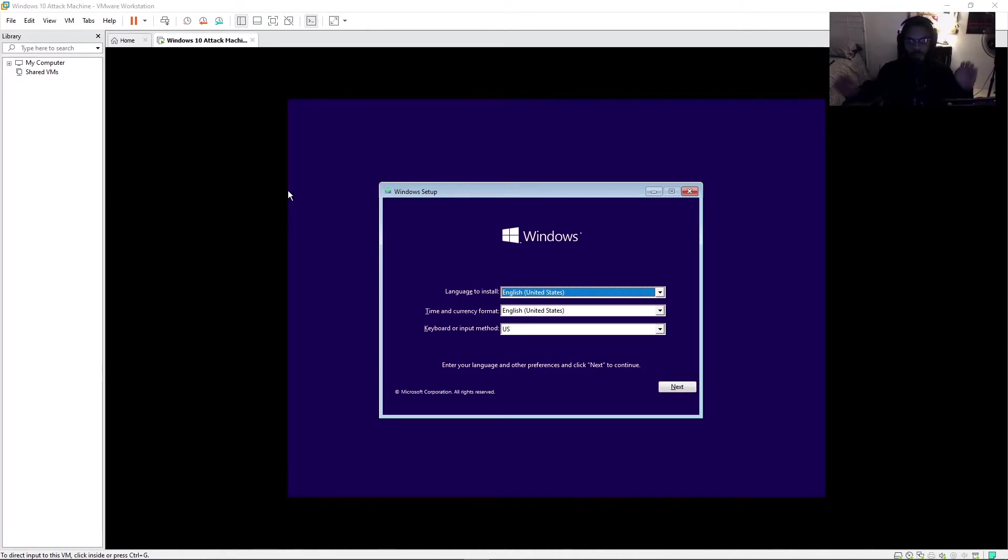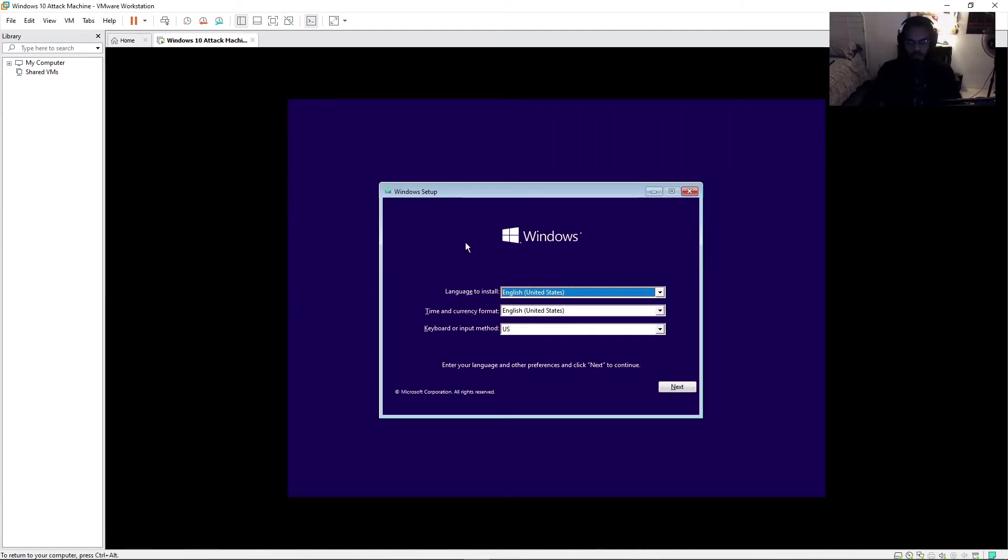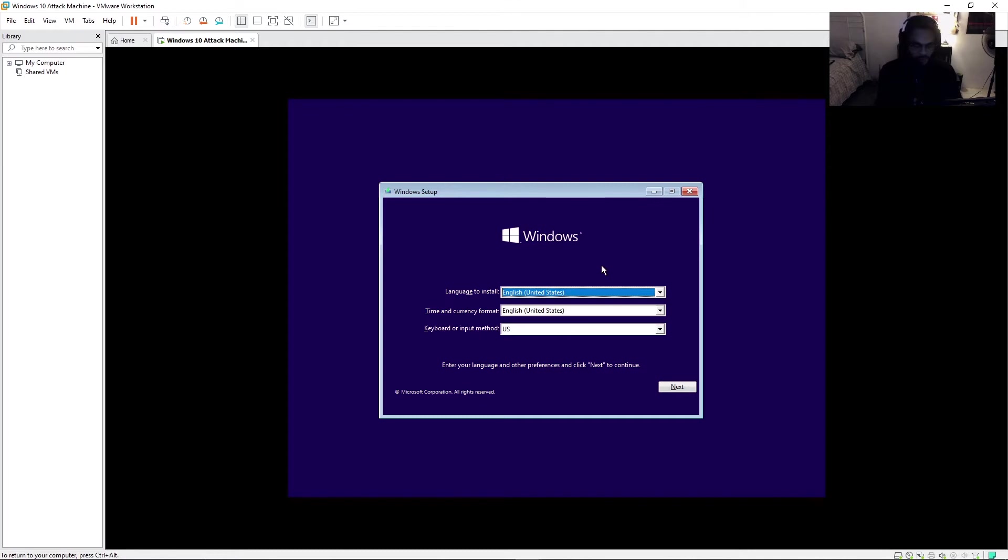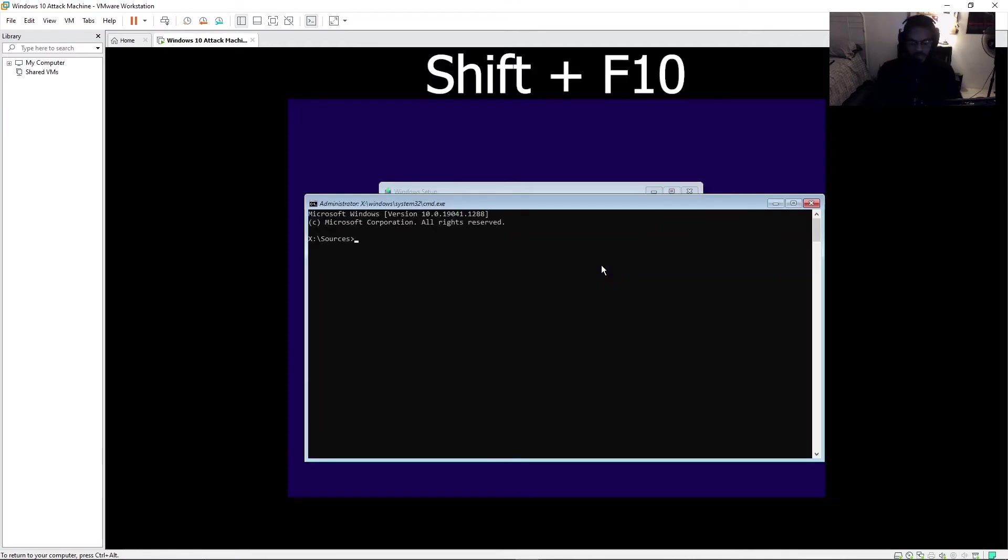Alright, so once everything's booted up, we have officially booted off of the USB. So this is the first thing that you'd see, this purple window setup screen. But what a lot of people don't know is instead of actually having to go through the window setup, this can be abused in a way. So what we want to do now is hit Shift-F10. And this will bring us a command prompt.